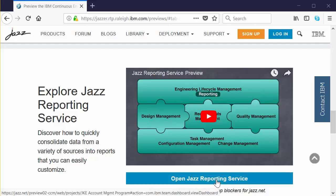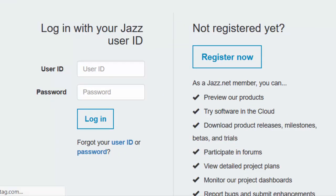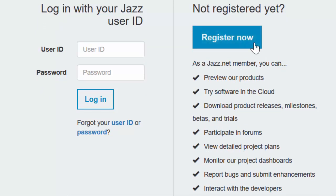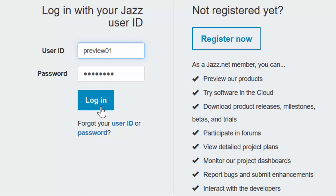Just click the button to open JAAS Reporting Service. You may be asked to log into JAAS.NET, which is the website that hosts the environment we'll be using. If you don't yet have a JAAS.NET ID, just click the Register Now button. Pause this video while you submit the request. I have an ID, so I'll log in.